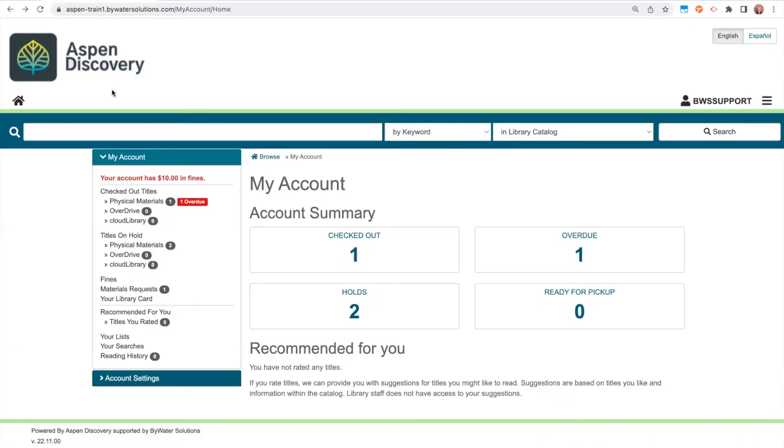Hi, today we're going to look at making lists within Aspen. So I'm logged in right now as a patron, and I can go ahead and start creating a list in a couple different ways.